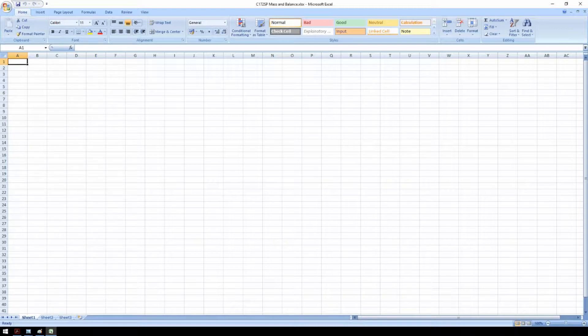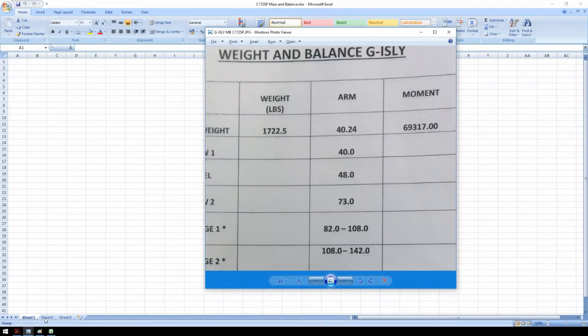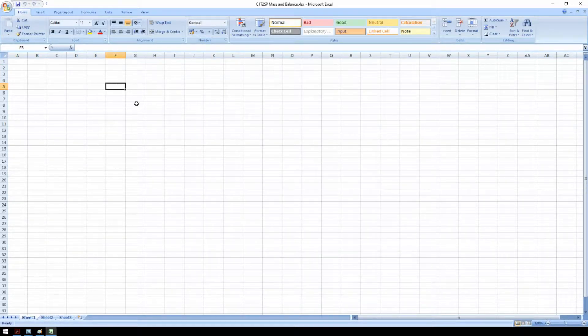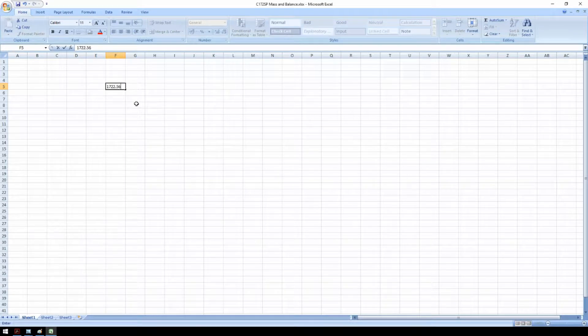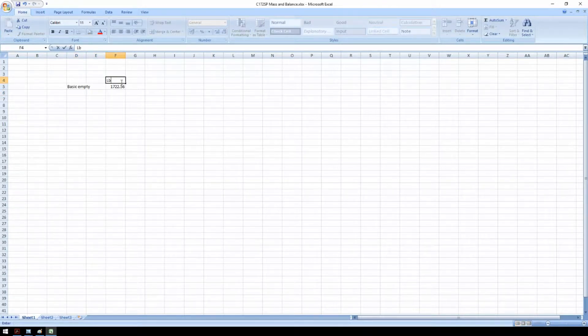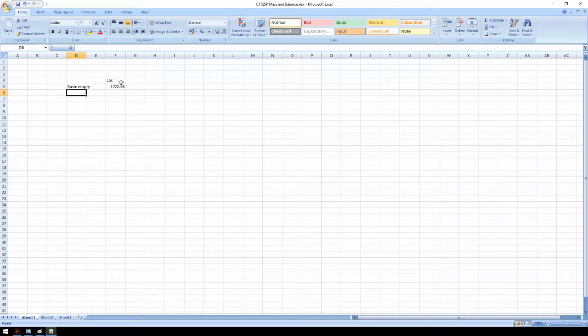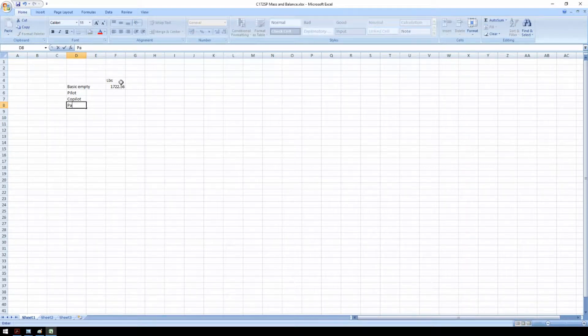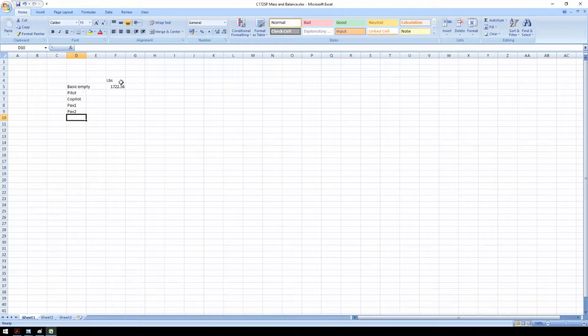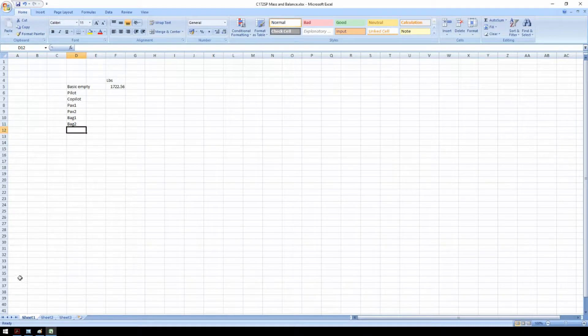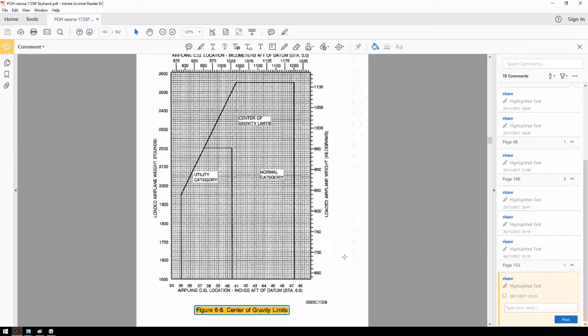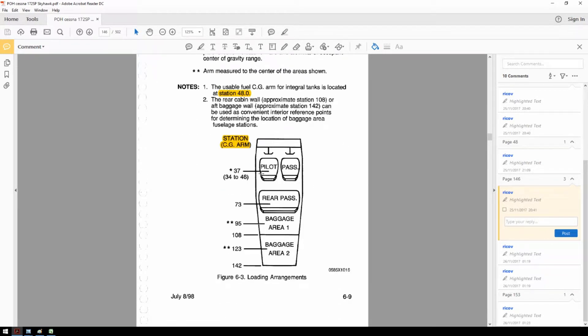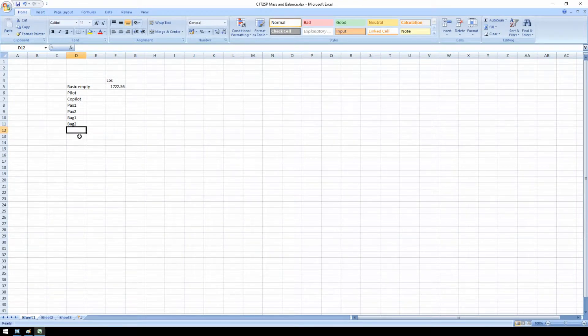First let's collect all the weights and add them up to determine the weight of the aircraft. The basic empty weight we have found on the active load schedule 1722.5 and these weights are all in pounds. On board we have a pilot, a co-pilot, one passenger, two passengers and we have two baggage holds. All this information can be found in the POH. On this picture here you can see the pilot, the passenger, the passenger, the rear bench, baggage area one and baggage area two. We also need fuel.